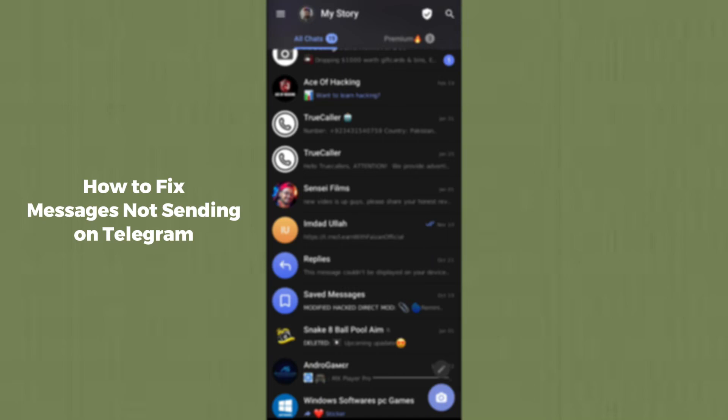Hello guys, welcome back. In today's video, I'm going to show you how to fix messages not sending on Telegram. If your messages are unable to send and you are unable to fix this issue, then this video is absolutely for you. I'm going to tell you several solutions by following which you guys can fix your issue on Telegram.